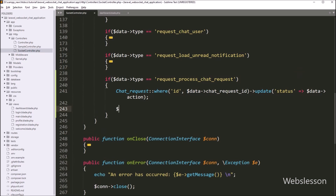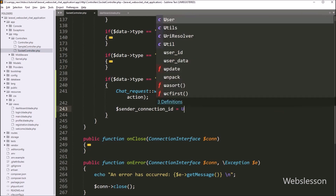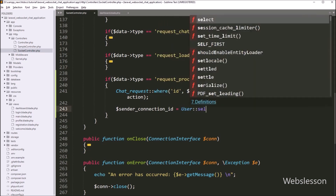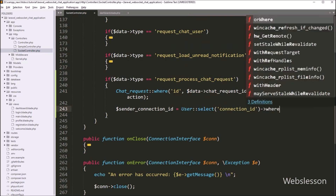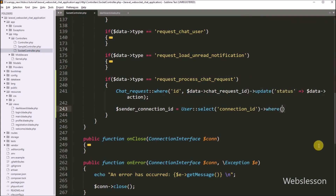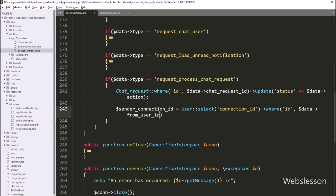Now we want to get the chat request sender user connection id. So here we write dollar senderConnectionId equal to User::select() with the connect_id table column. After this, we write the where method with two arguments: the id table column name, and the dollar data from_user_id variable. Then we write the get method, so it will execute the query and store the result in the dollar senderConnectionId variable.